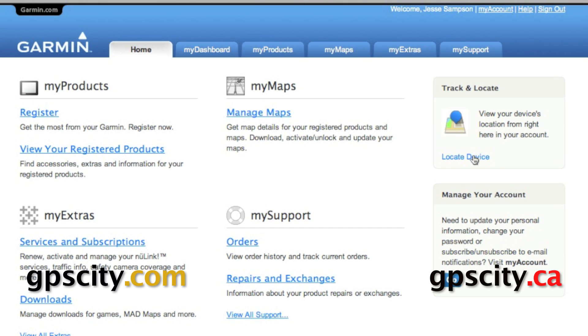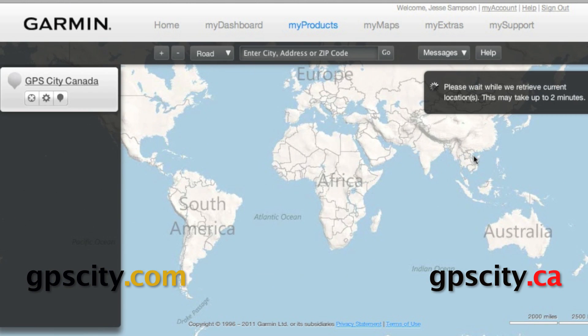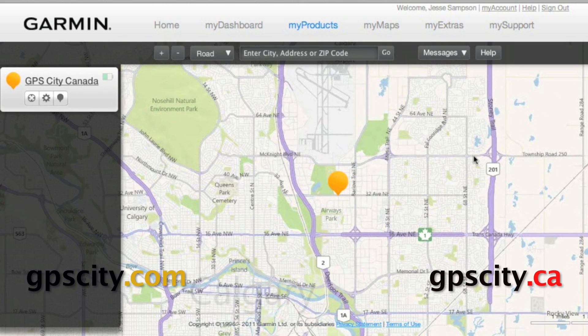Geofences are great for monitoring your children if you're tracking them, or your favourite sports car, or whatever asset you're tracking. You set an area and if your asset enters or leaves that area, you can get a notification to your cell phone or to an email address.